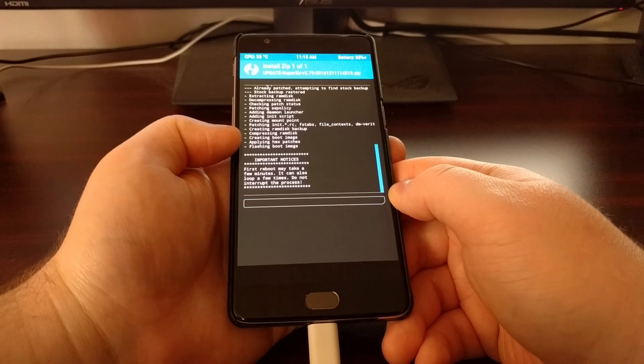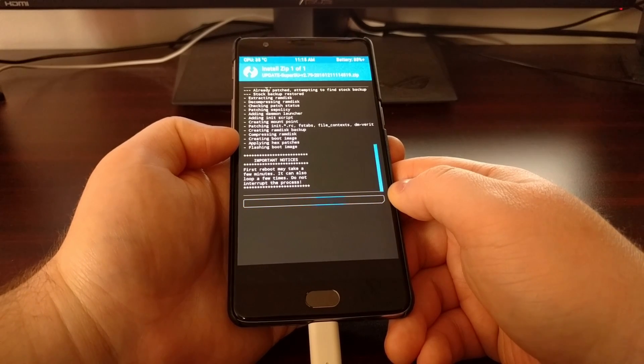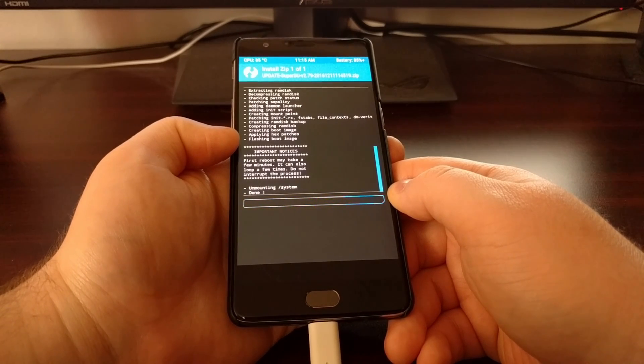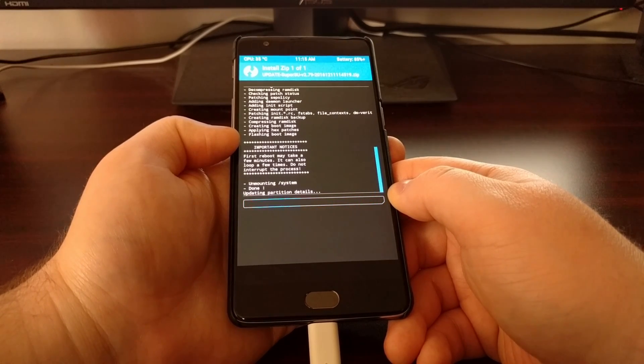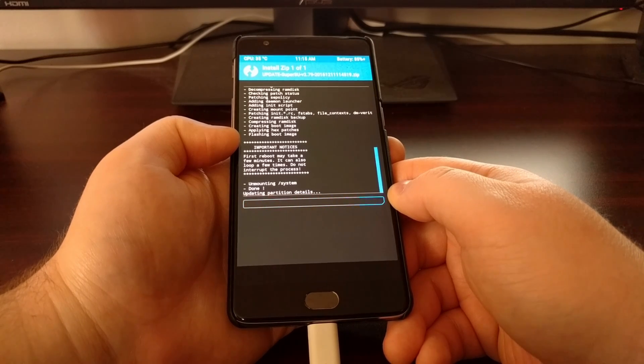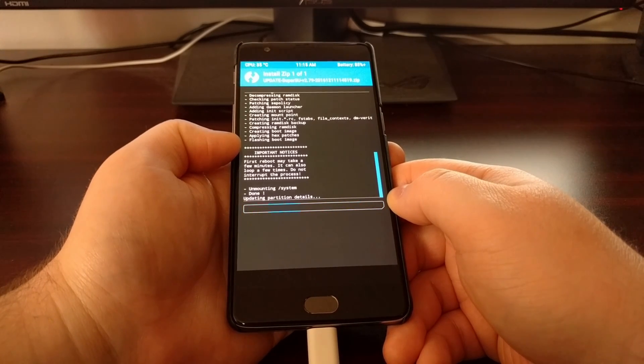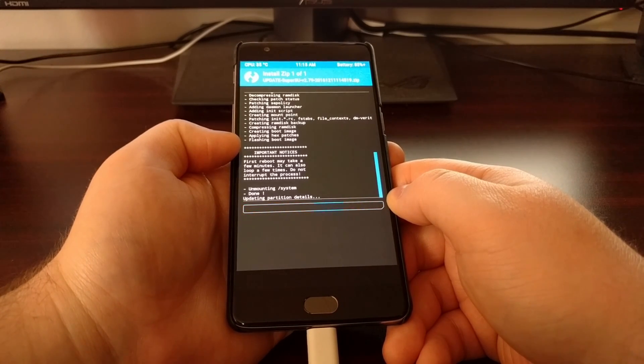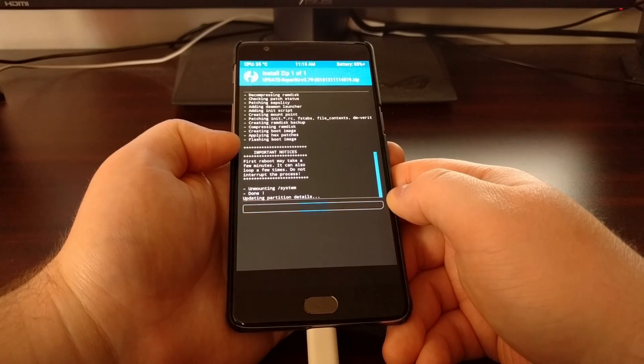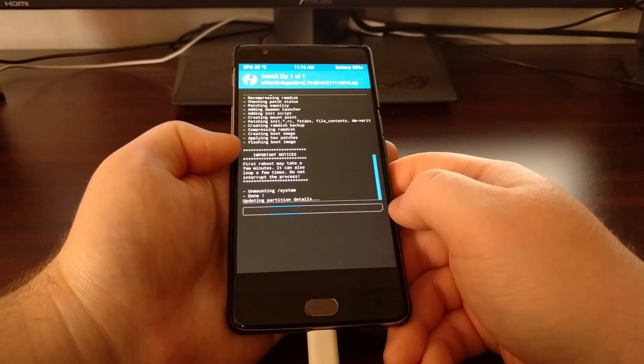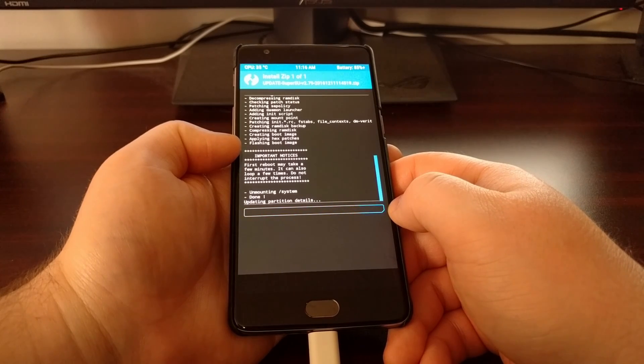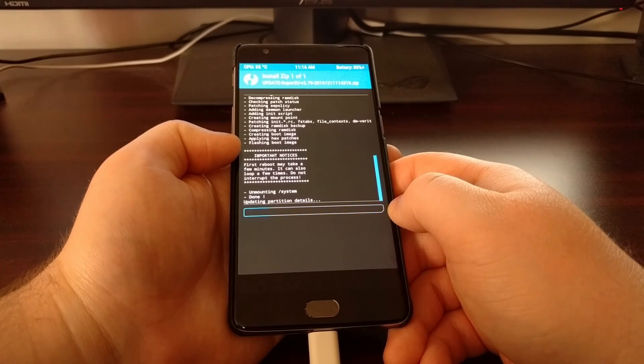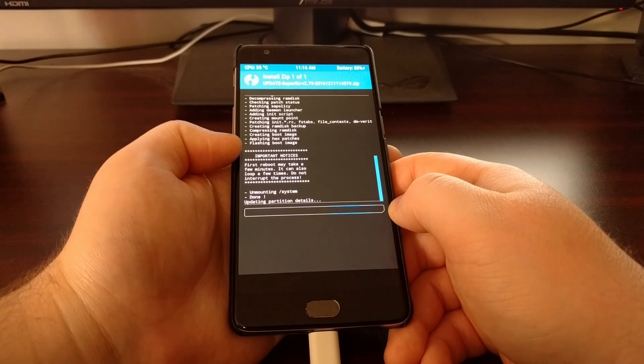Now I have previously tried to install the SR version of SuperSU and I was unable to get that to work properly, so it is currently advised to use the stable version. Currently using the stable version of 2.79.